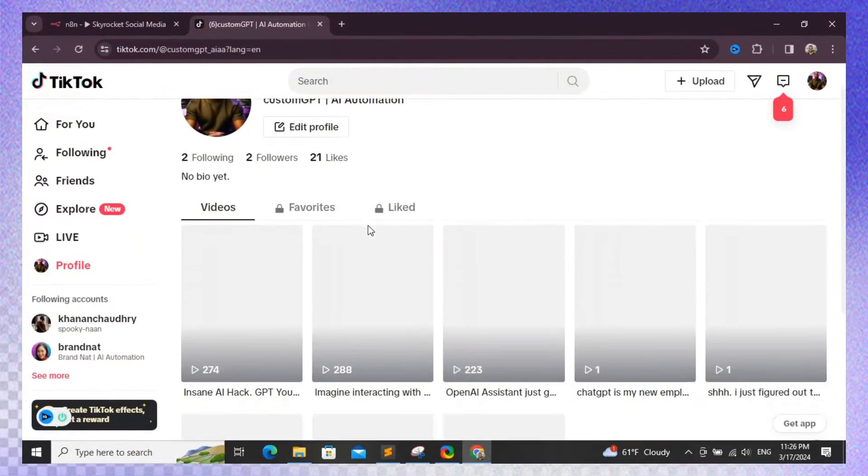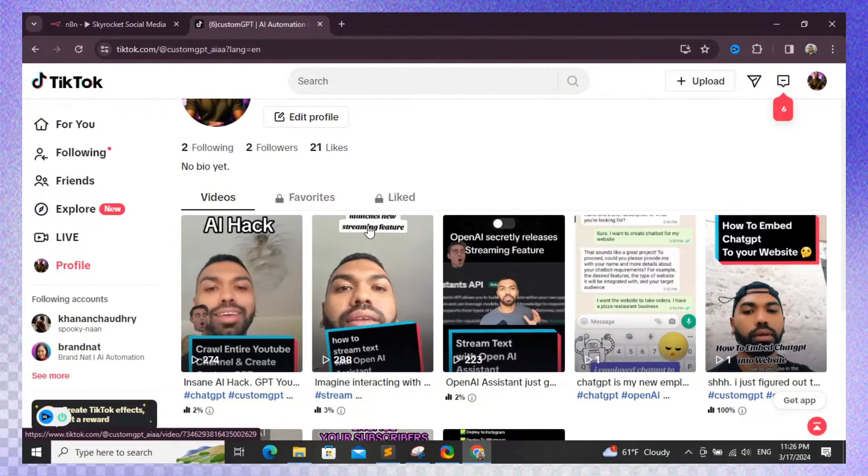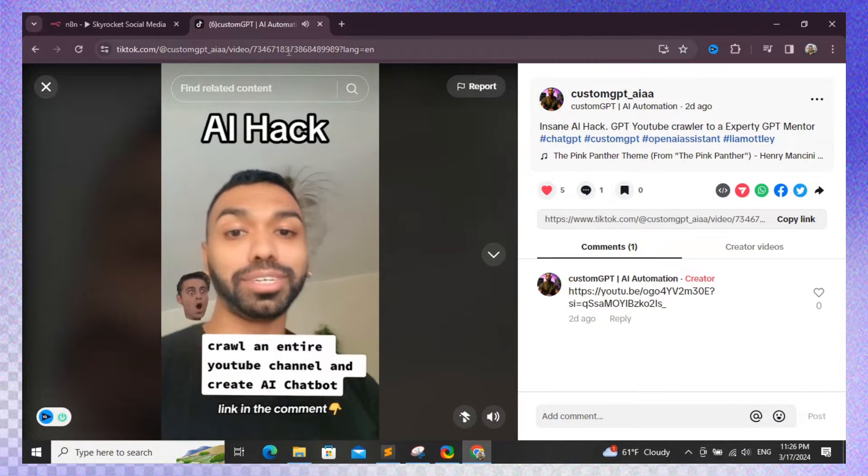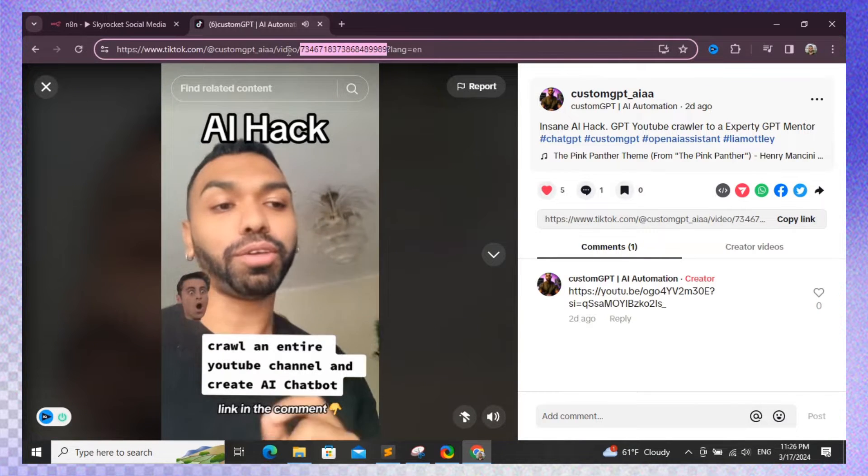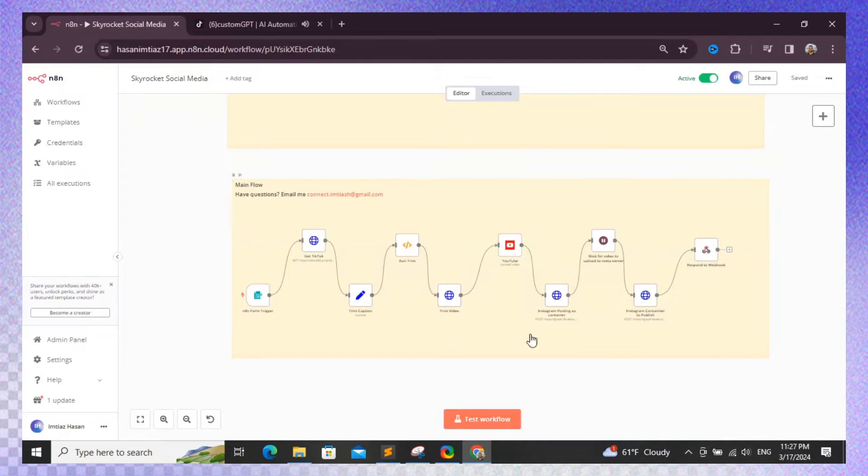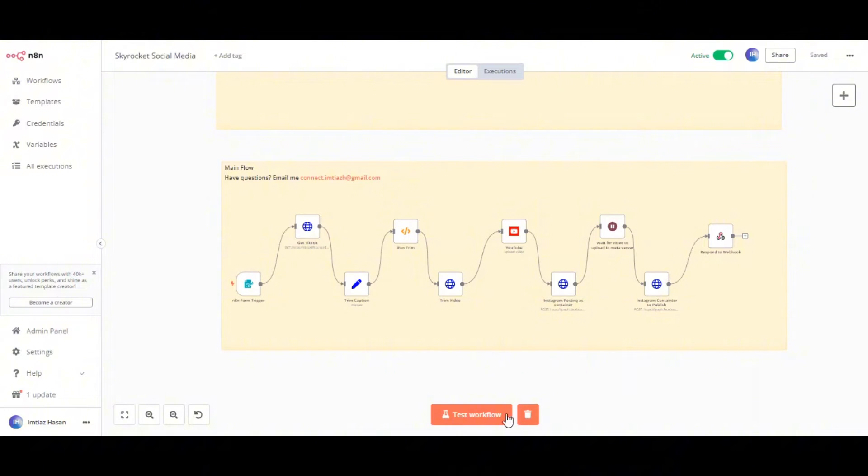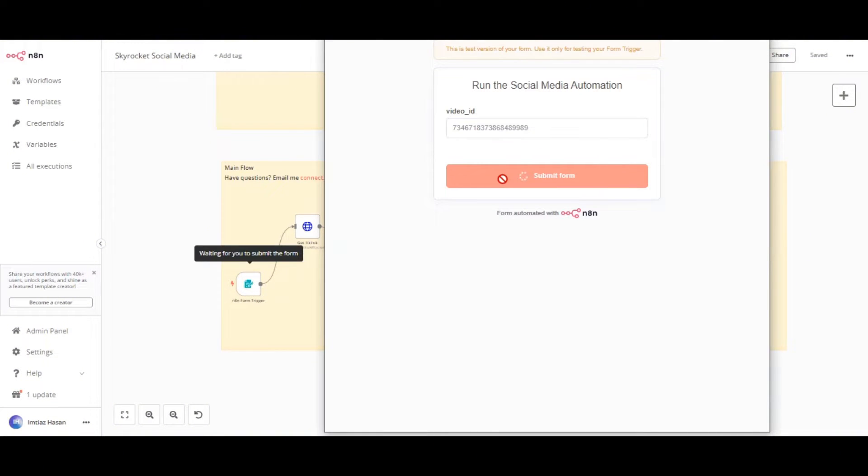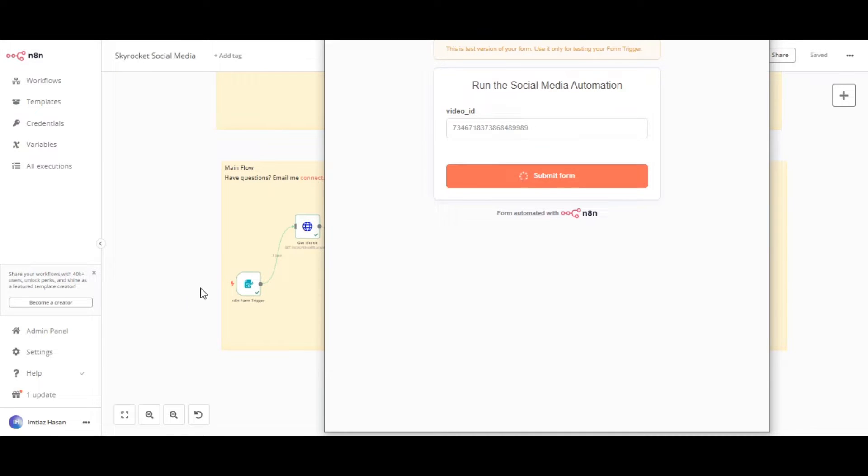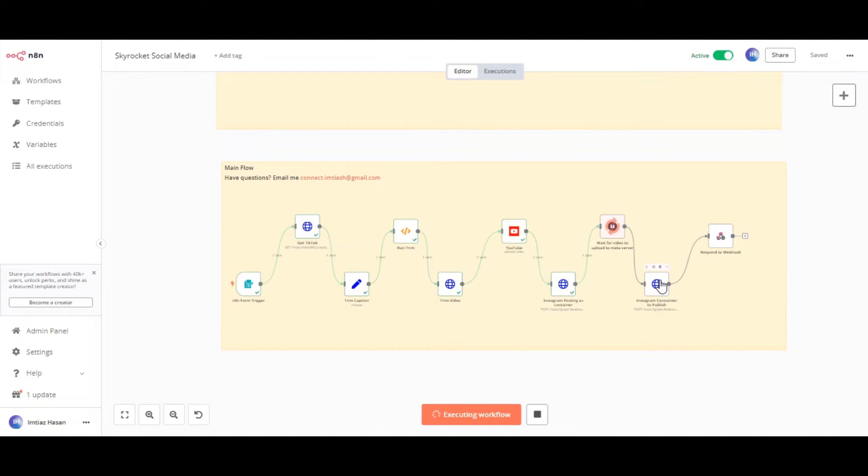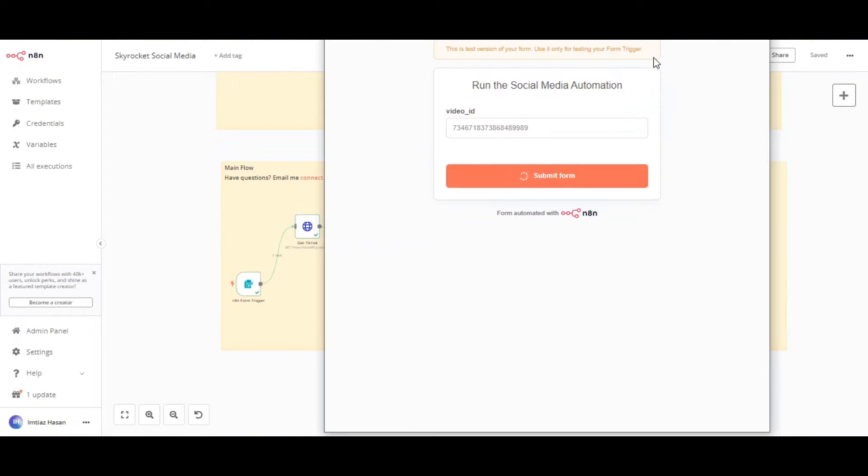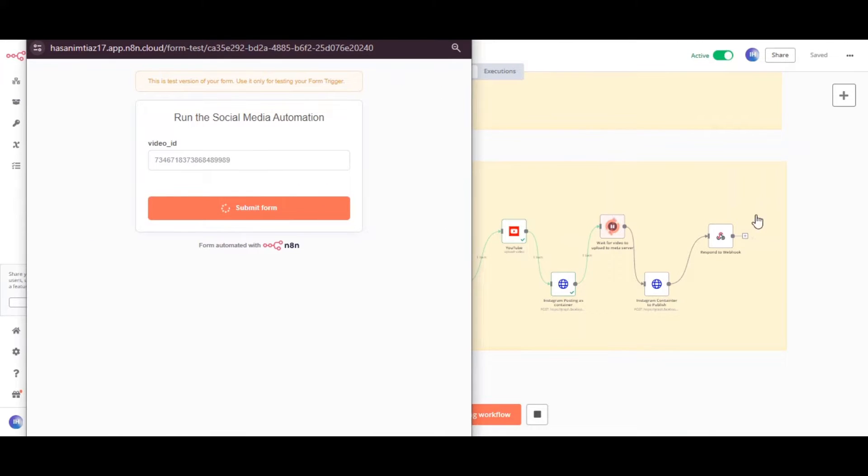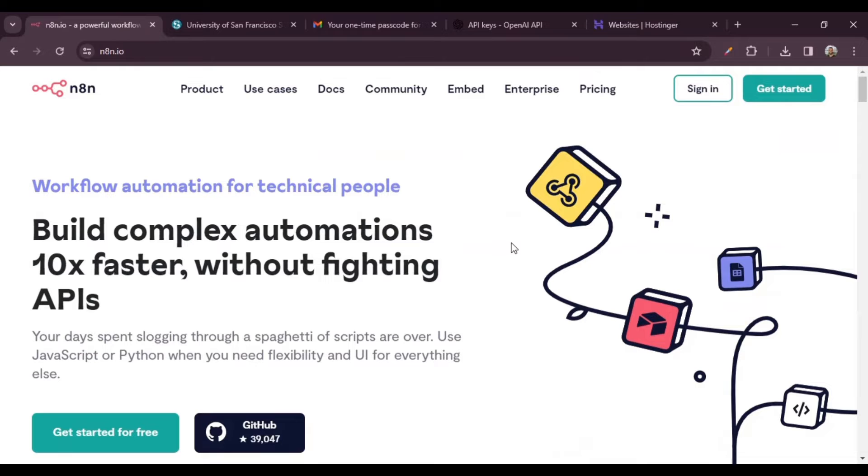I'm going to quickly show you a demo and then I'll tell you exactly what I'm doing to automate the whole process. So I have a TikTok video ID copied over. I run my automation, it gives me a form. Copy-paste the TikTok ID, run the automation, and check what's happening. Behind the scenes it's going through all the steps to download the video from TikTok, upload it on YouTube, and then upload it on Instagram.